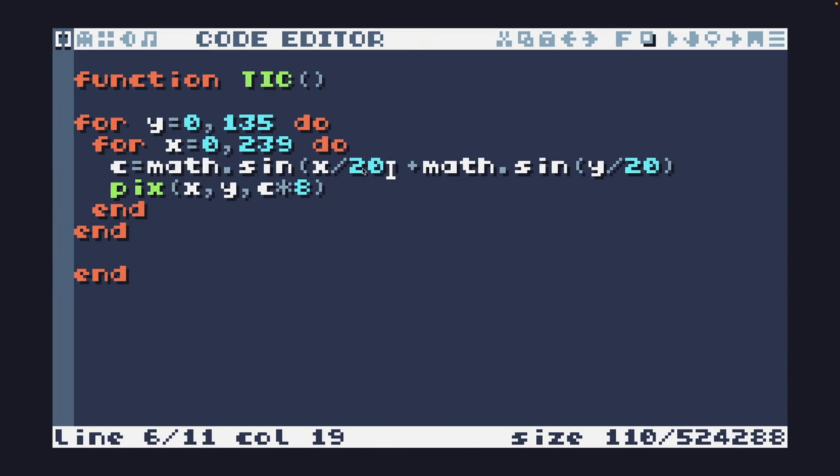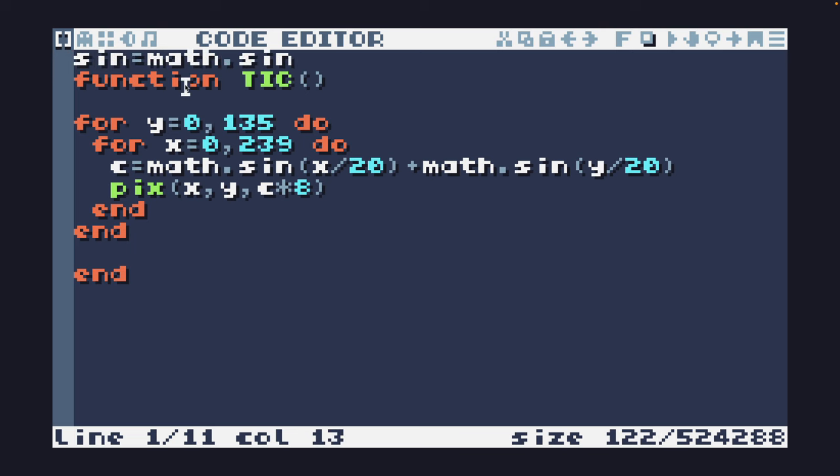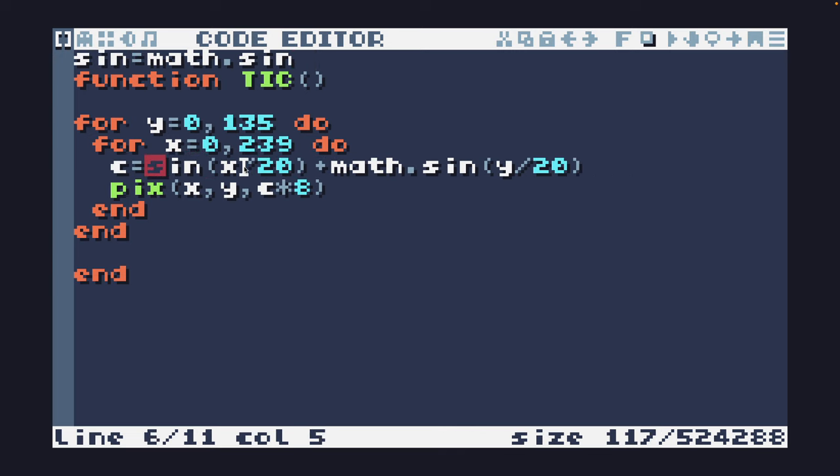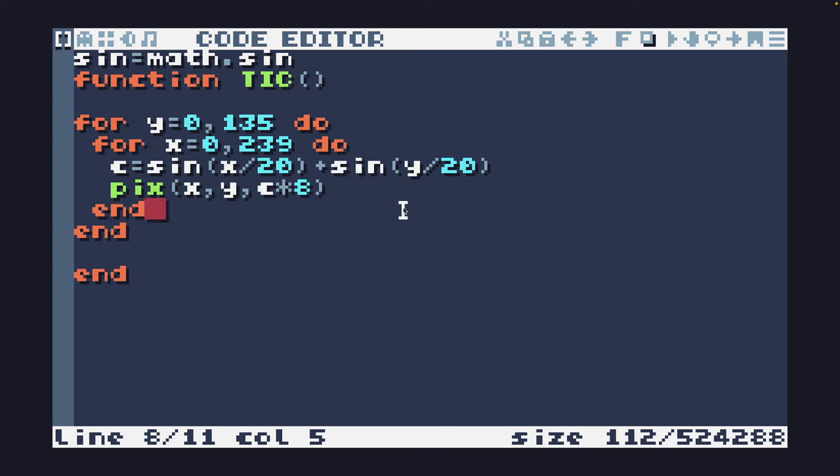I want to make this code a bit shorter. What I'm going to do is alias the math.sin function to a shorter variable called sin. Then anywhere in my program, I can type sin instead of typing math.sin. That will save me a few characters.